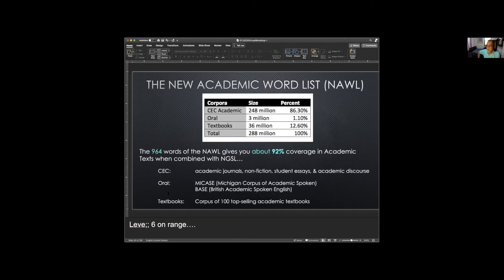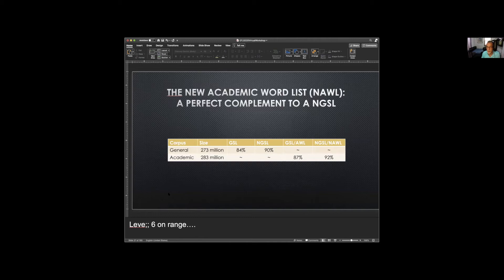This slide shows the makeup of the NAWL: 248 million words of academic English from Cambridge, plus a million words of American academic English from the MICASE corpus, a million words of British academic spoken English from the BASE corpus, and a sub-corpus of 100 top-selling academic textbooks. The original GSL offered 84% coverage for general English, whereas the NGSL offers about 90%. Combining the old GSL and old AWL gives about 87% coverage, whereas the new ones combined give about 92%. They work well together and give higher coverage than the old lists they replace.